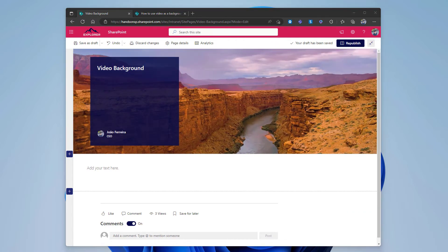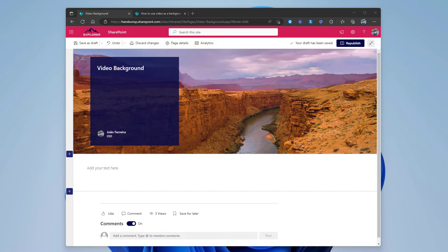With the header already prepared to receive the video, the only thing that is missing is a script that will replace the static image with the motion picture. To add it to the page, you will have to rely on the PNP modern script editor web part. This is not a web part that exists by default in SharePoint.